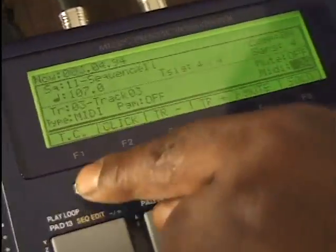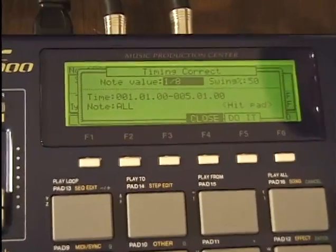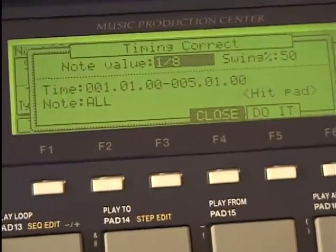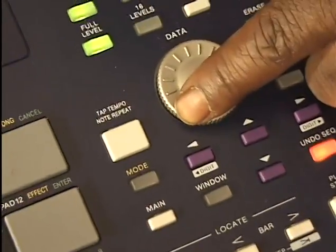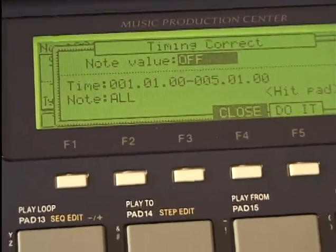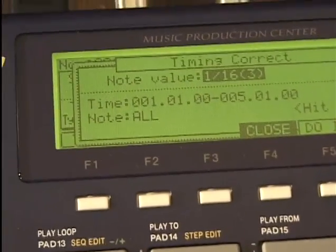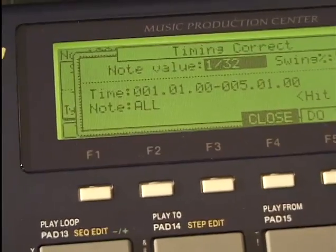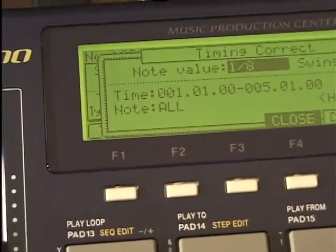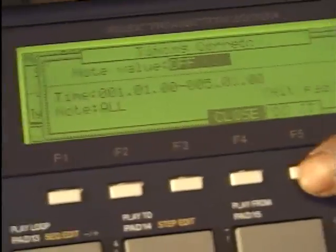I'm going to go here to where it says time correction — timing correction off. I'll press F1 and we have the note value. Set the eighth notes. I'll turn the dial wheel right here and I want to go to off. This way when Dave plays, it will not correct the notes according to the value — it could be 16th triplets, 32nd notes, 8th note triplets, 8th notes. In this case I'll set it to off. I'll press do it, close it.